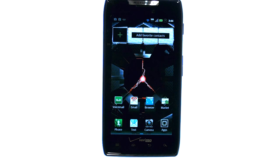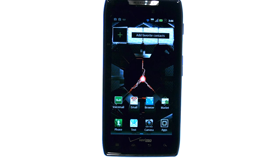If you want to learn more about your device, visit PhoneSavvy.com, where we have over 40 training videos on the new Motorola DroidRazor.